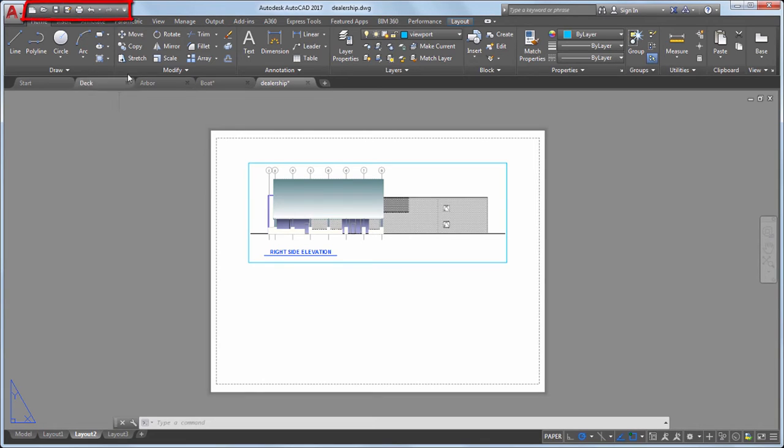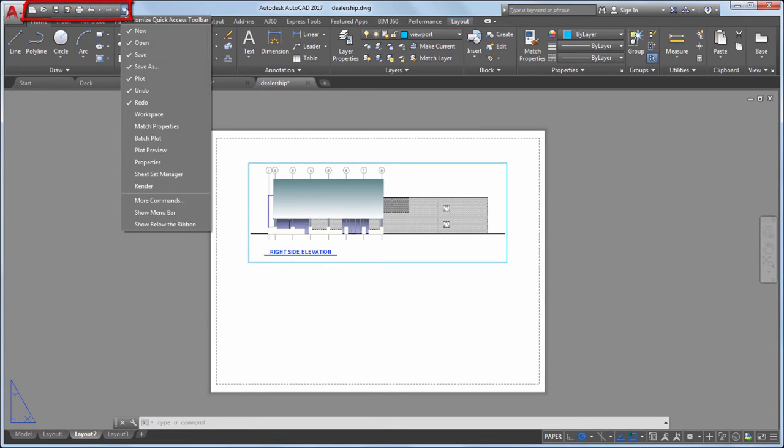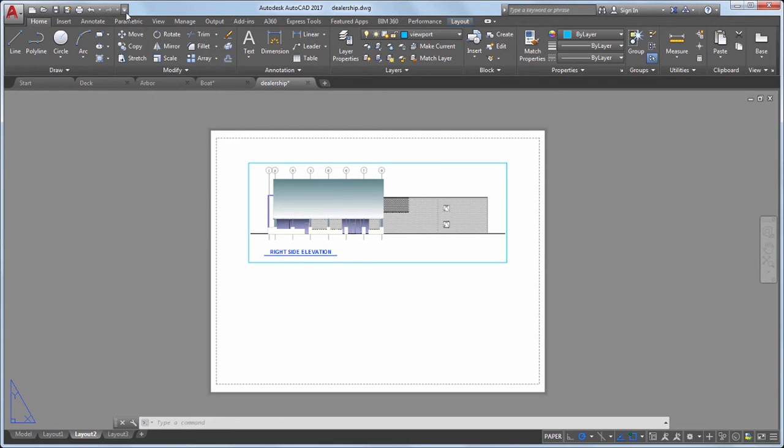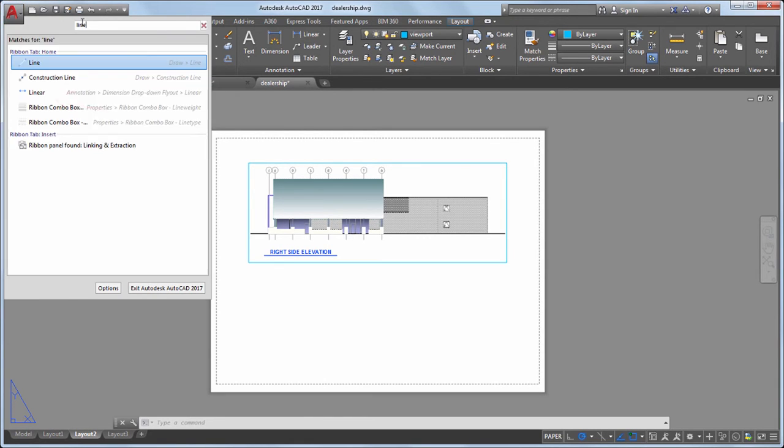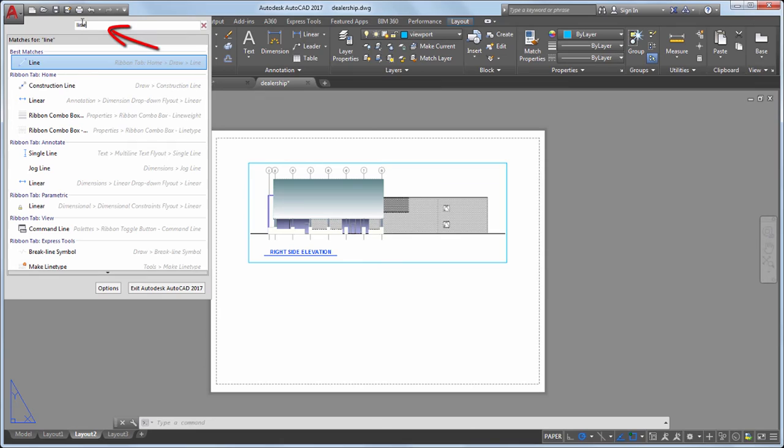The Quick Access toolbar displays frequently used tools. You can easily customize this to include the tools you like to use. Click the Application button to create, open, or publish drawings, or to search for commands.